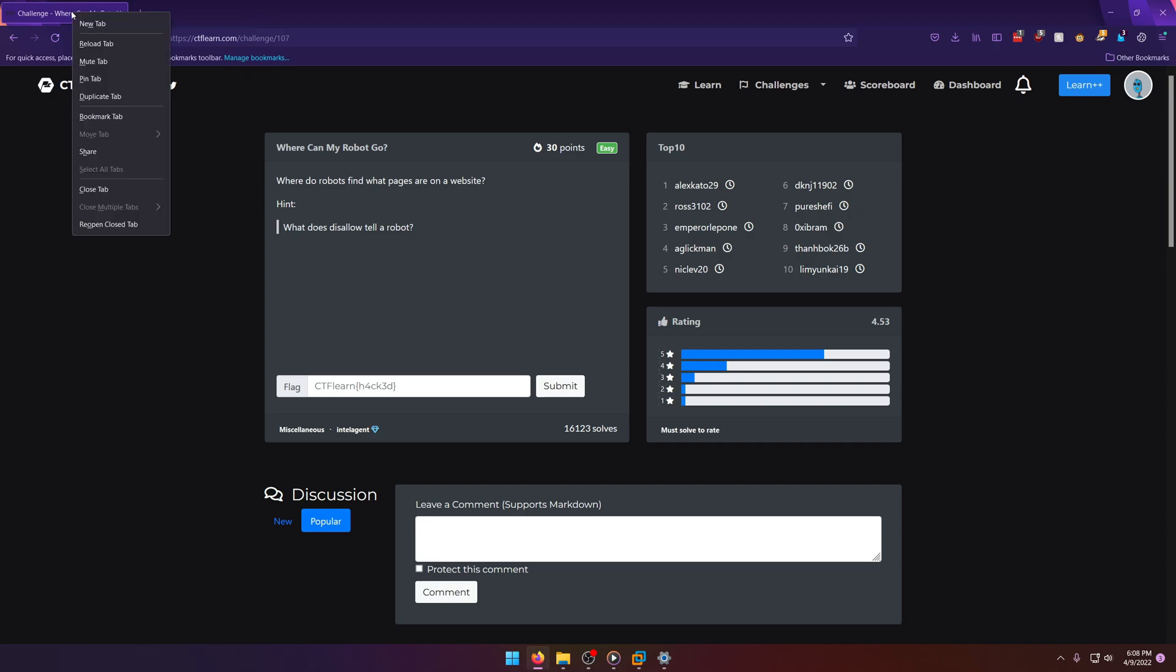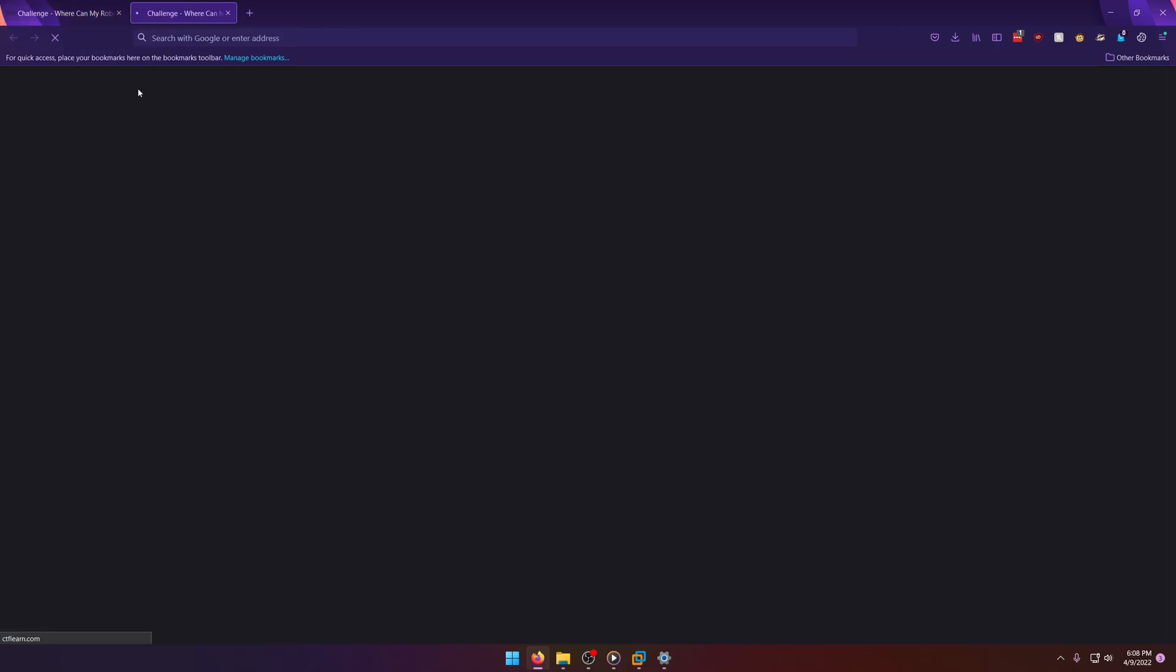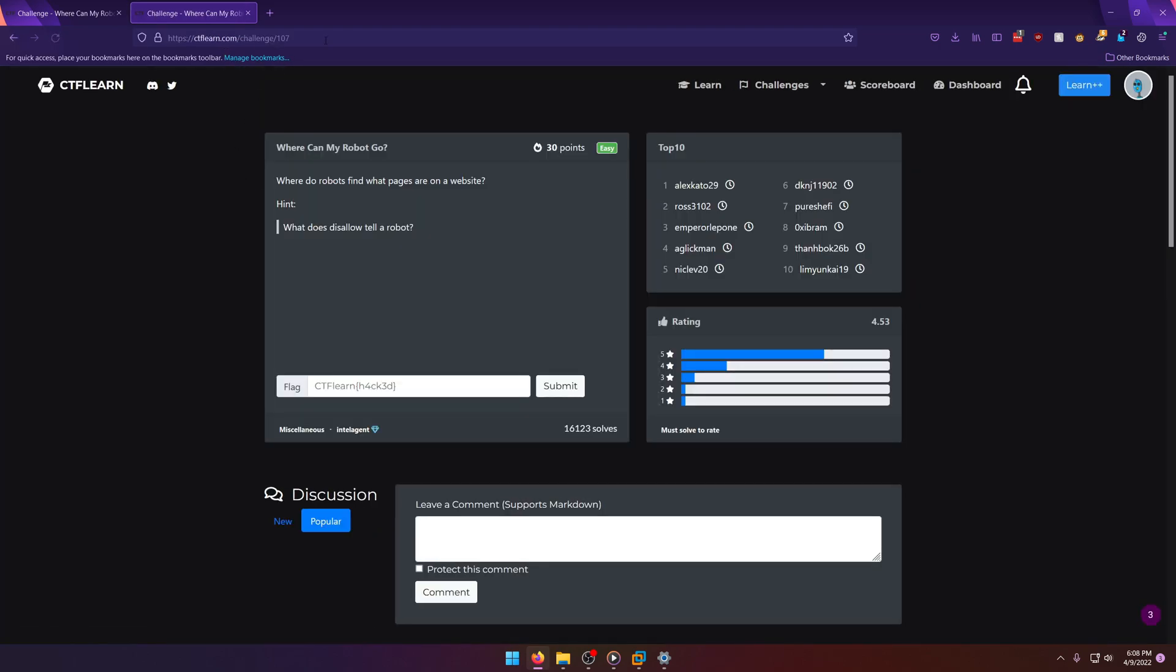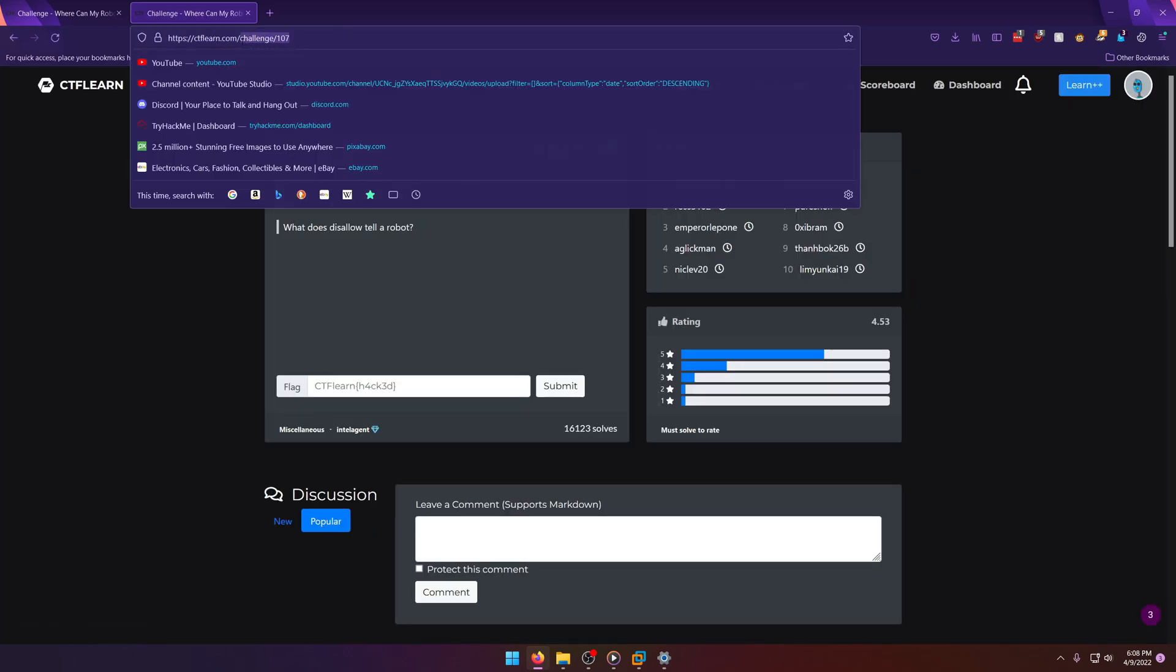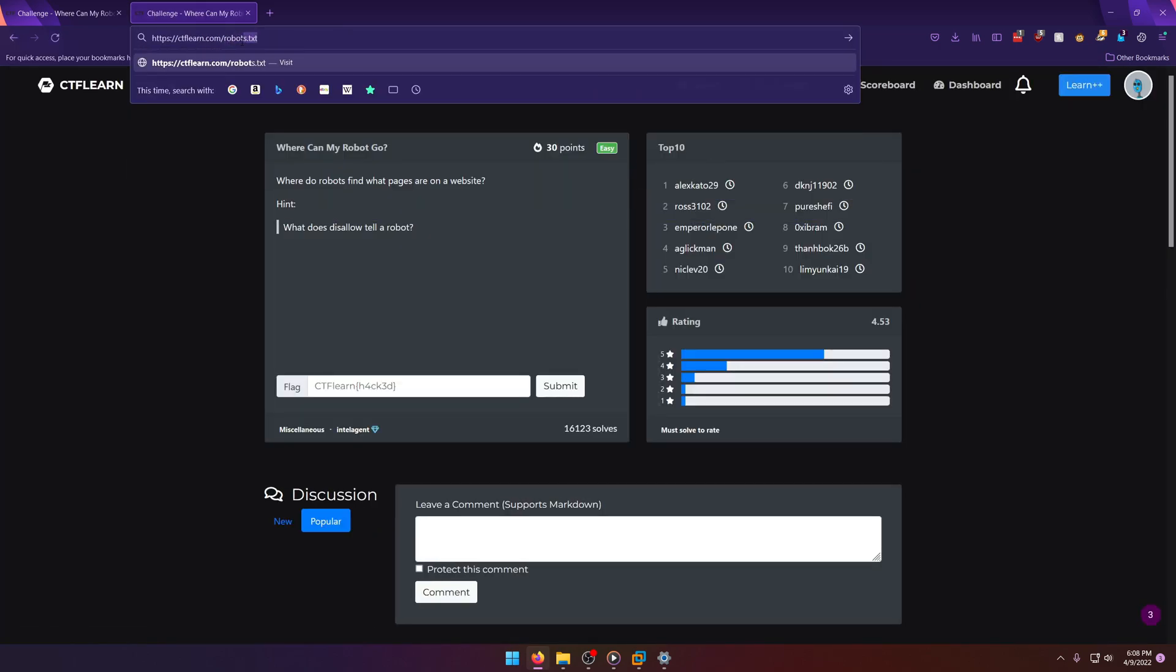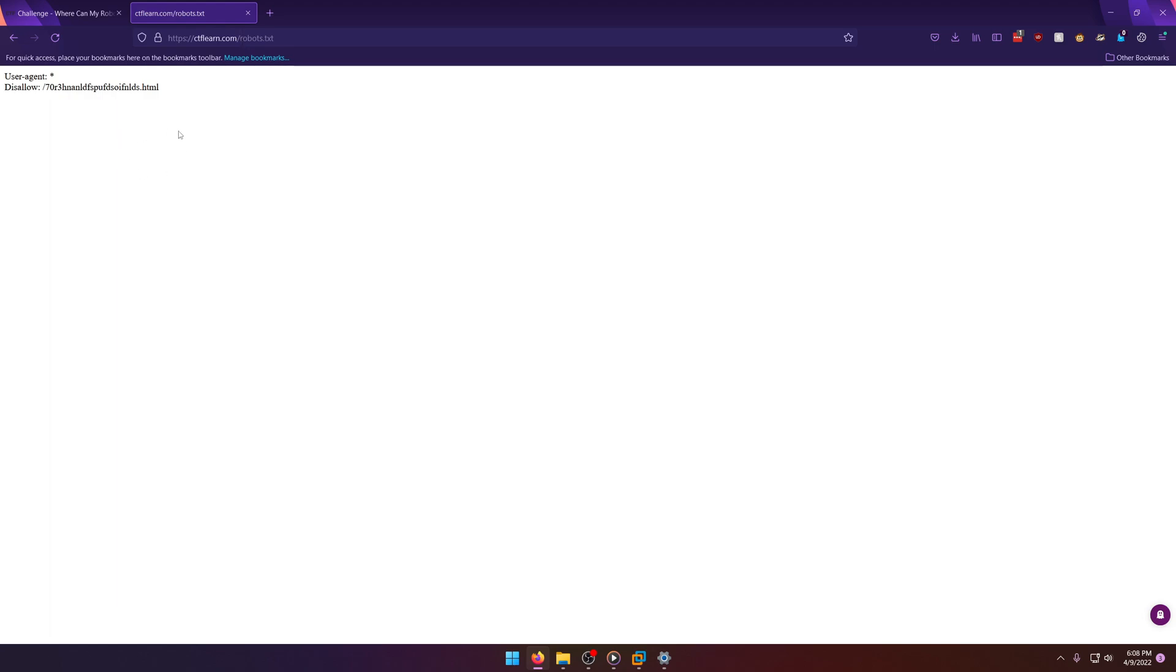So what we're going to do is we're just going to duplicate this tab and then we're just going to go straight to the site's robots.txt. All this does is prevent overflow from requests and stuff being sent to the website so that way it doesn't get bogged down or whatever. It also prevents web crawlers as well.